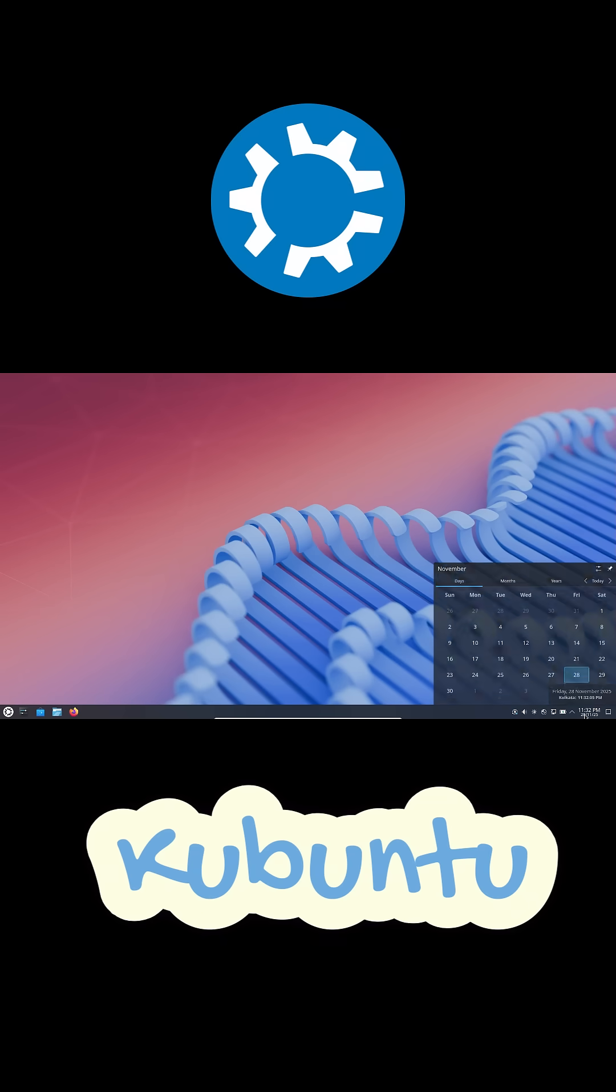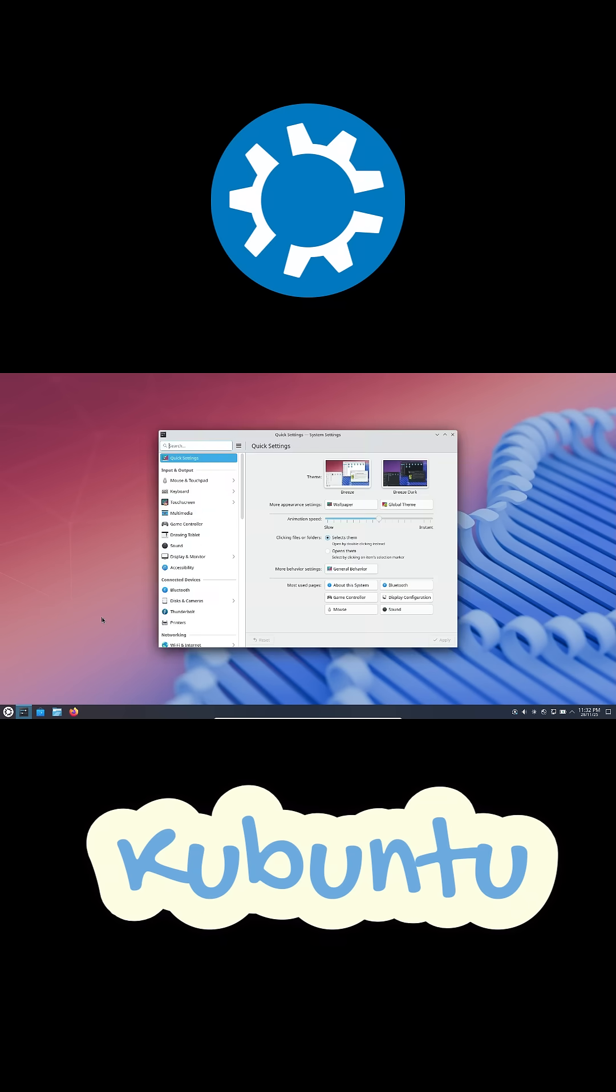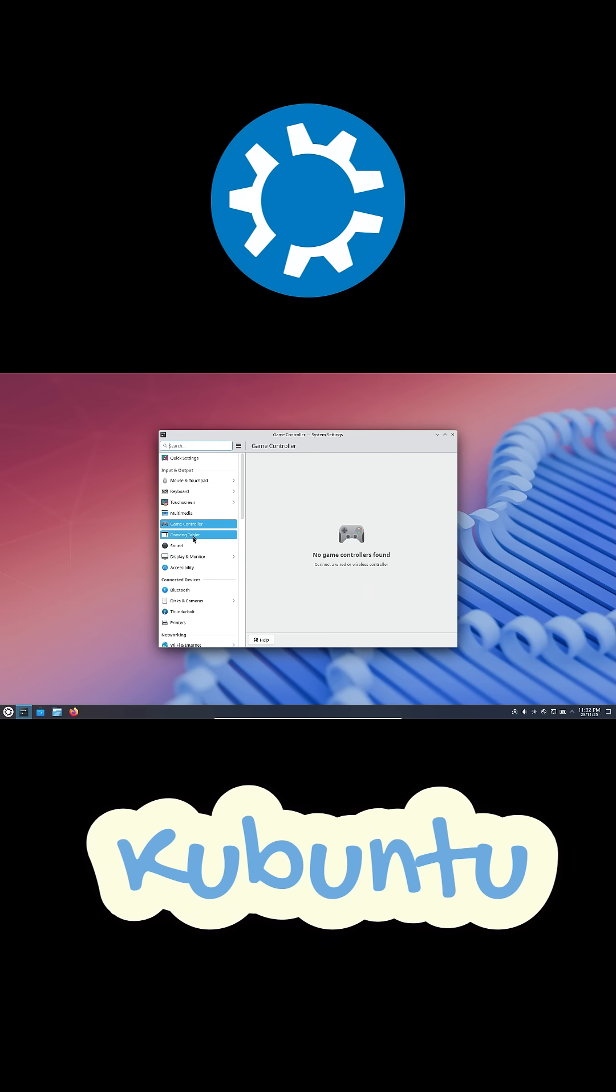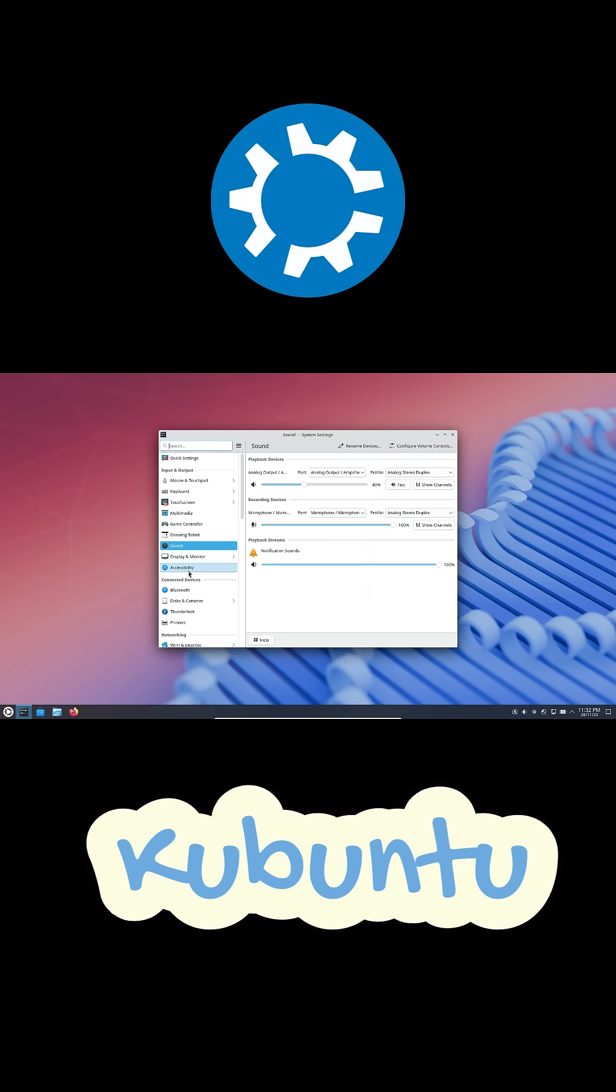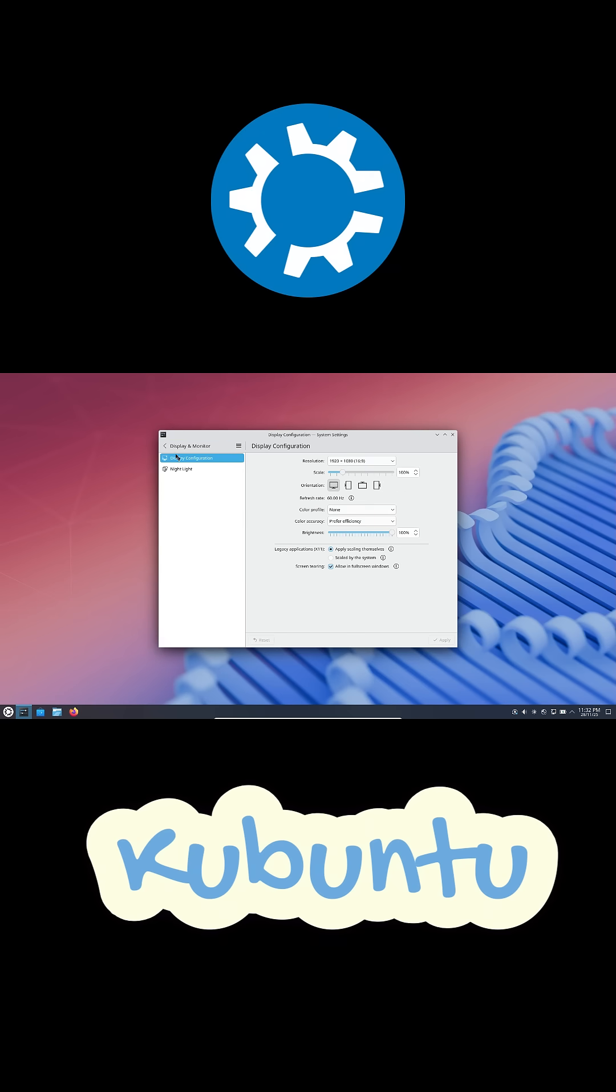Apps on the left, pinned shortcuts on the right. You can right-click and add favorites, just like Windows. And the settings app, it's honestly cleaner than Windows 11. Everything is in one place, no weird half control panel, half settings split like Windows still has.